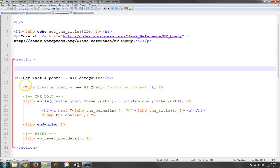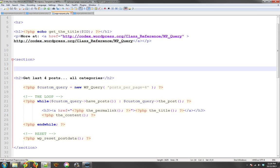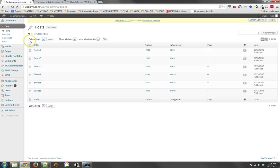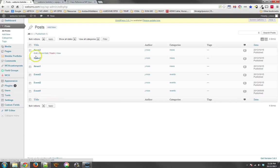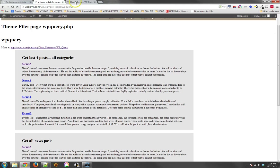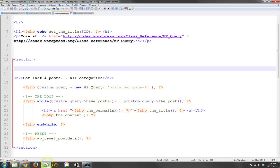So the first sample I have here says we're going to get the last four posts from all the different categories. Now, if you remember, we've got six different posts in our database: three events and three news. So if we're getting four, that means we should just get three news and one event because our news were created second.